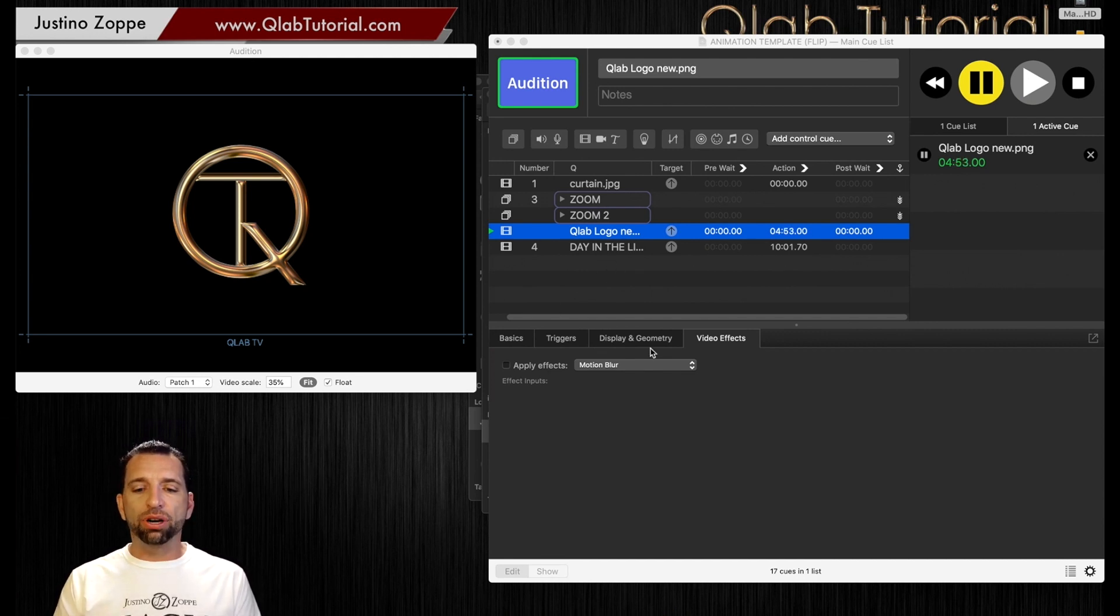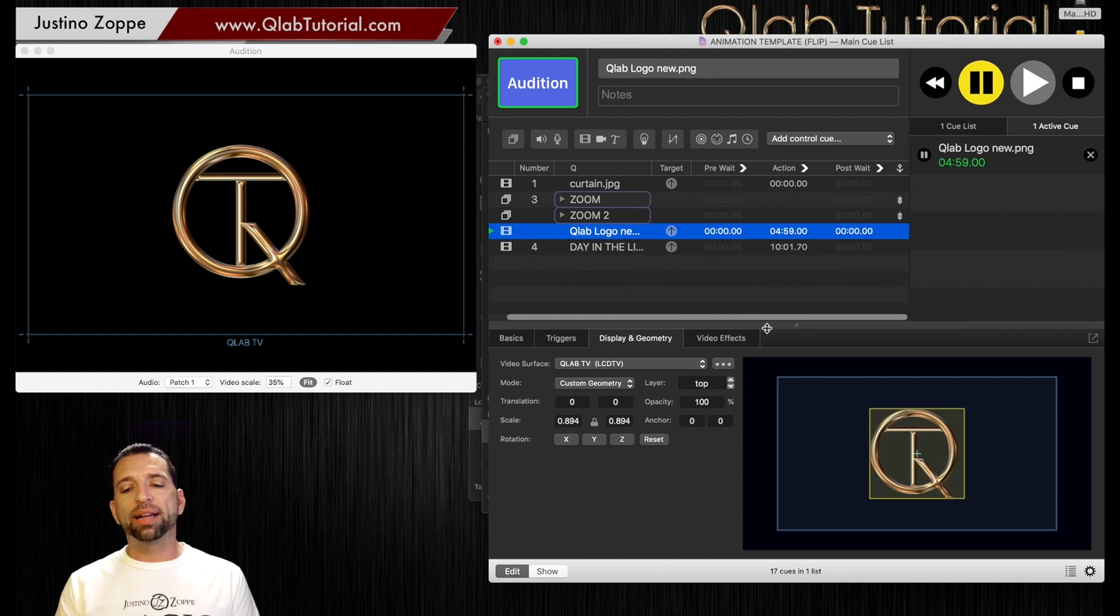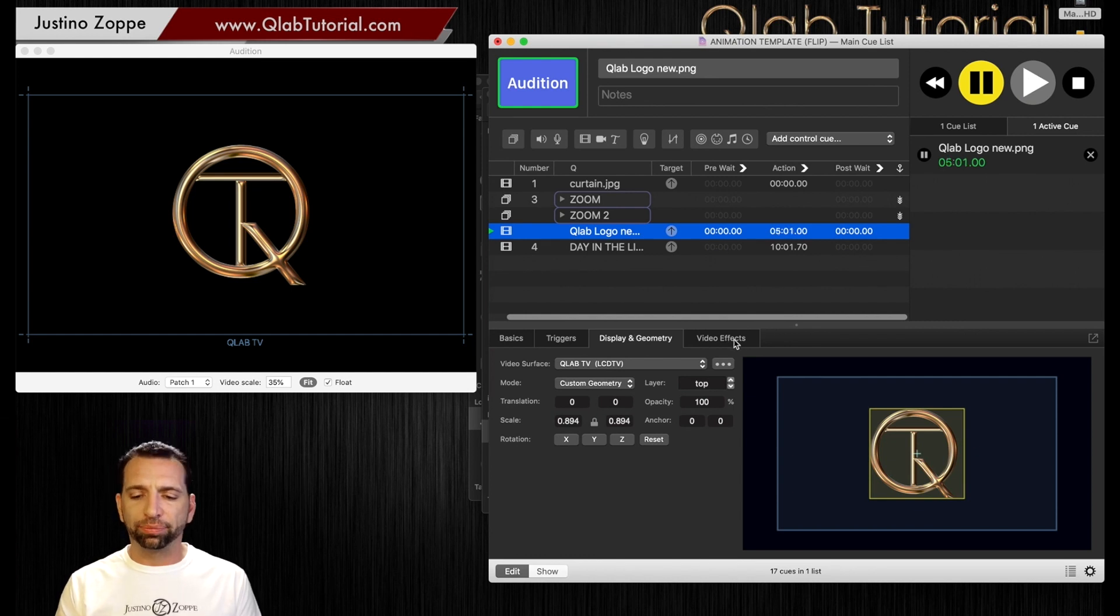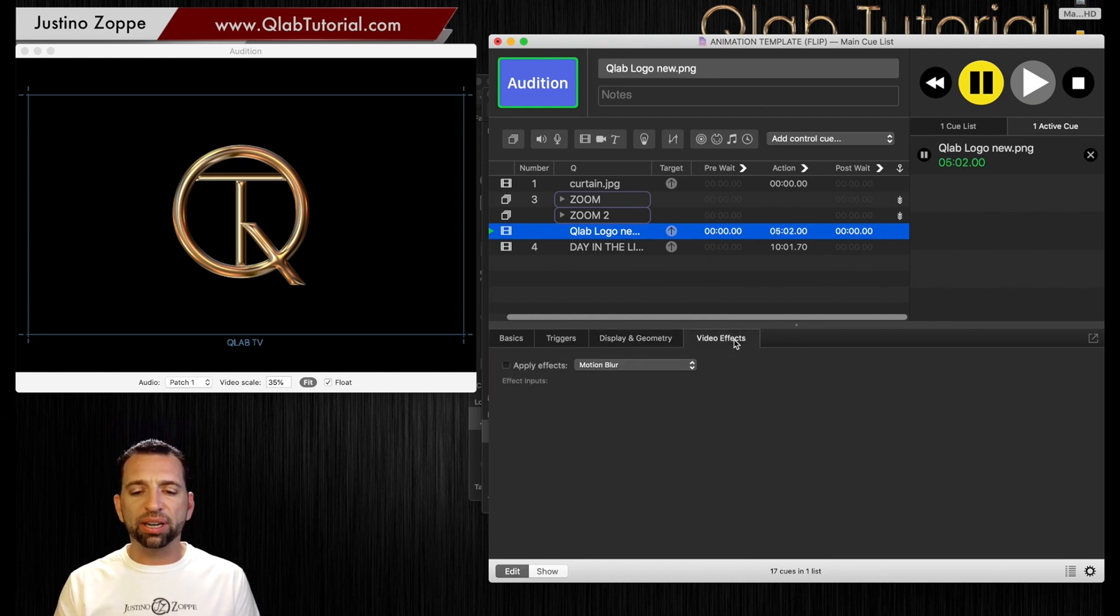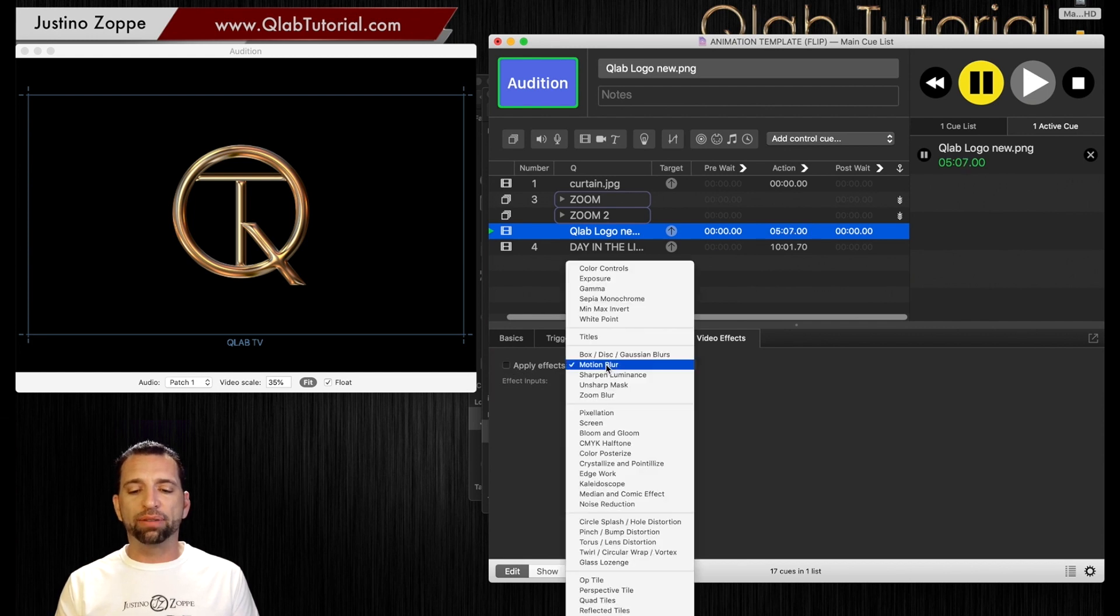If you go here under the display and geometry tab, which is where you're going to spend most of your time, right to the right-hand side of it, it says video effects. I'm going to click on that and you can see we can apply it or not apply it.